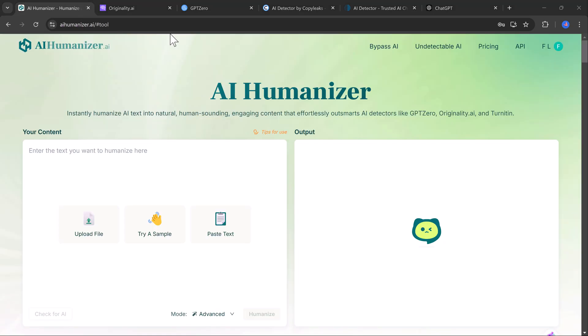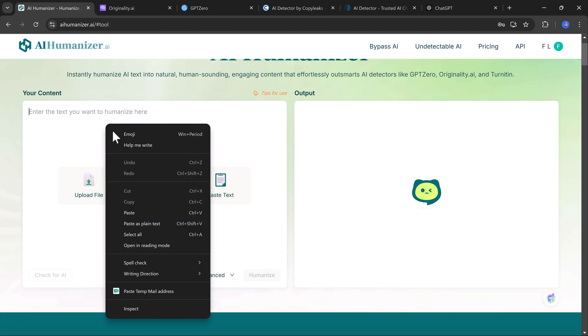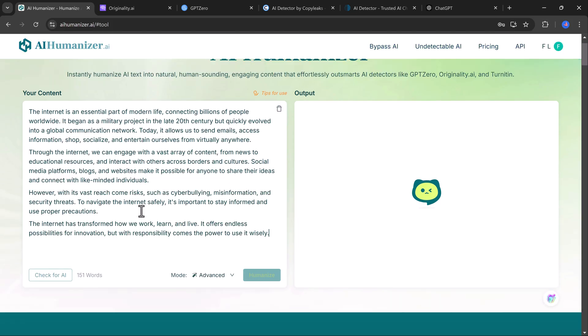Now introducing AI Humanizer. So what do you do if you need your content to pass as human written? That's where AI Humanizer comes in. This tool is specifically designed to tweak AI generated text, making it more natural and human-like.